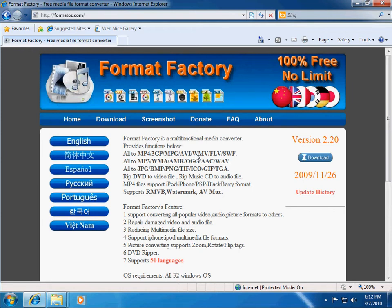Hello, this is Gage from tech.gageaims.com. Today I want to show you a program called Format Factory.